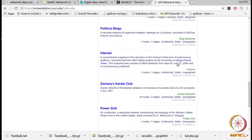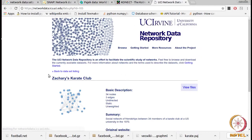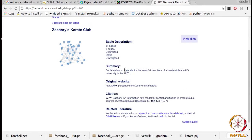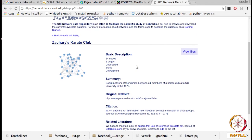There is an interesting network here called Zachary's Karate Club. There is an interesting history attached to it. There was a karate club at a US university with 34 participants. A fight happened between two important people — the instructor and the administrator. After a period of three years, due to this fight, the network got divided into two communities. Zachary analyzed this network over this period and ultimately predicted the communities that were going to form. This network is well known, used for community detection algorithms, and is also a nice starting point for network analysis.